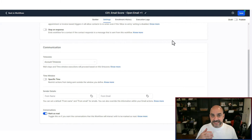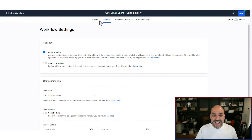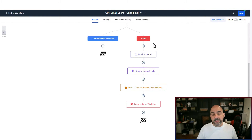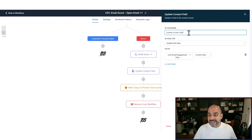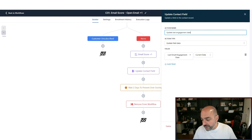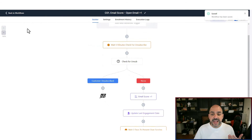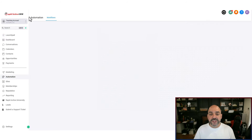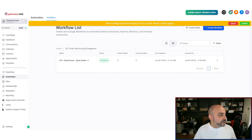Now every time someone opens an email and isn't unsubscribed, they get a point, and I record their last engagement date. I'll add a final 'Update Last Email Engagement' action, save, and publish. Since this workflow isn't sending anything to the client, there's no real risk — even if something is slightly wrong, it won't send emails to contacts. The first workflow is ready.